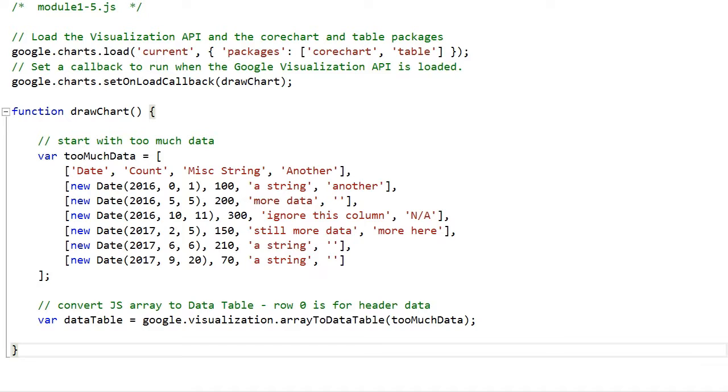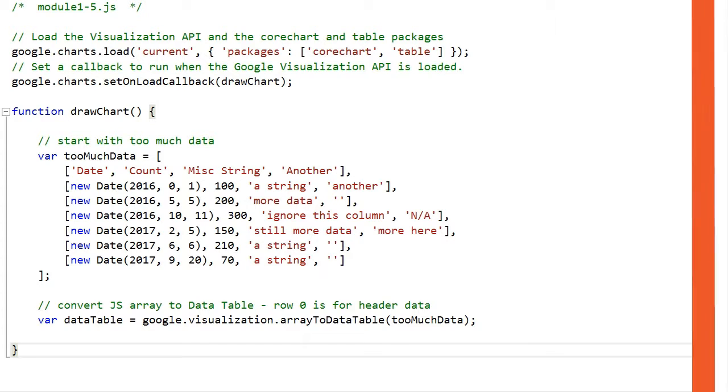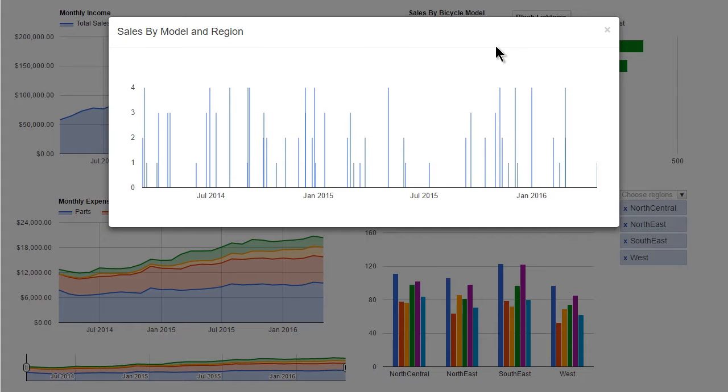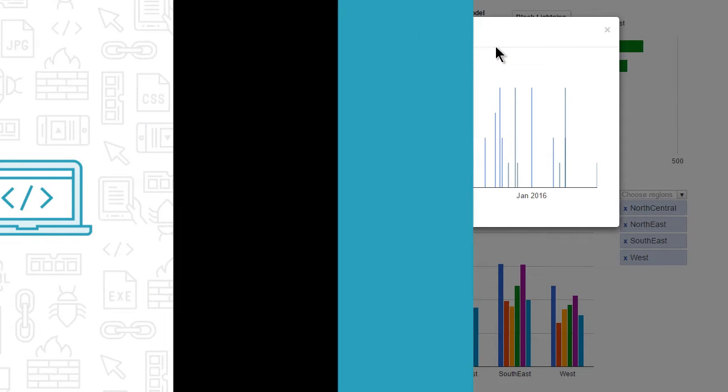In this course, we'll focus on combining several charts together in a single webpage to make a dashboard, and we'll do it in such a way that all of the charts are interactive.